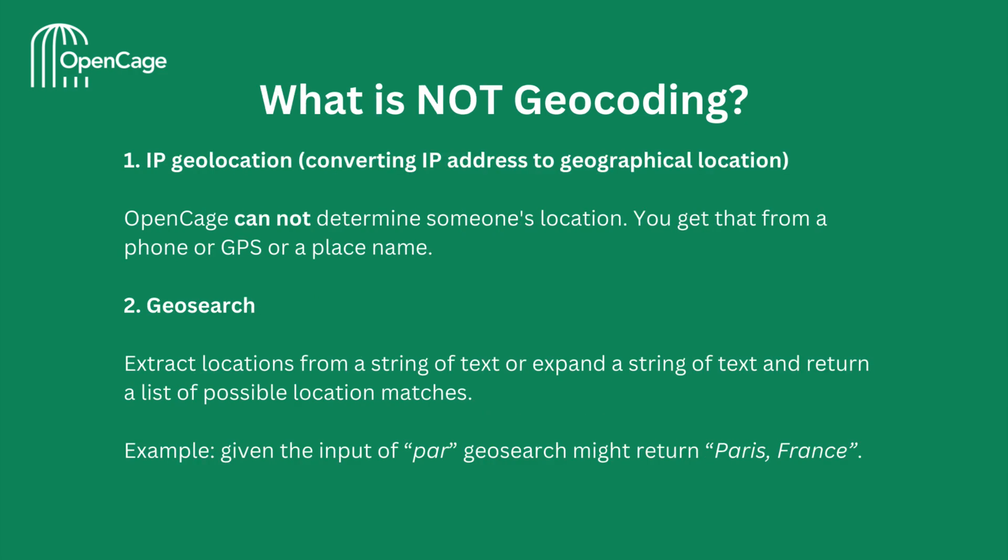One more important thing to highlight is what is not geocoding. Geocoding is not IP geolocation or geosearch. IP geolocation is for converting IP addresses to geographical locations. OpenCage cannot magically determine someone's location. You get that from a phone or GPS or a place name. Geosearch is also often confused with forward geocoding.